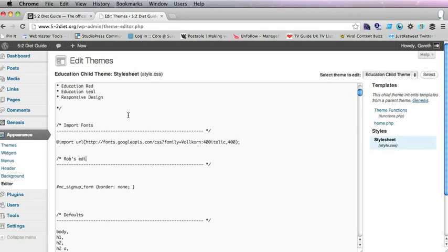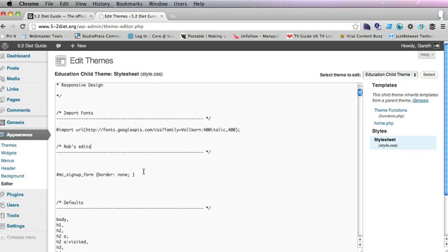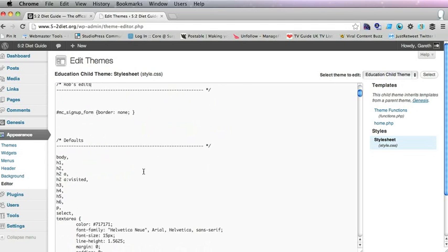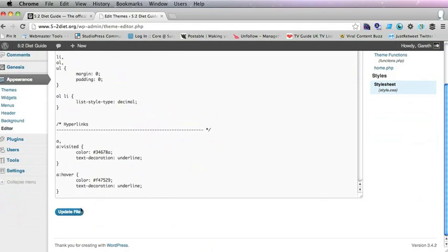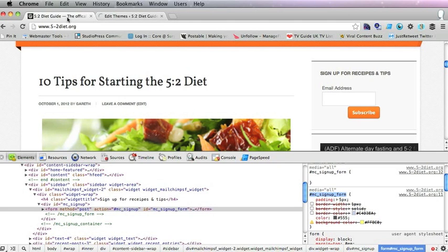They're for specifically new declarations in the CSS that I've done. And we'll update that and refresh.